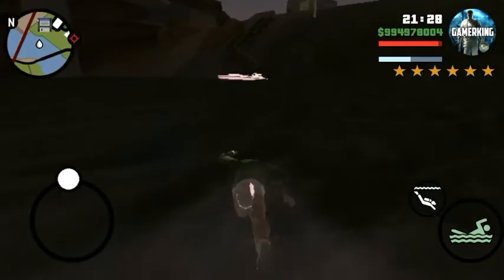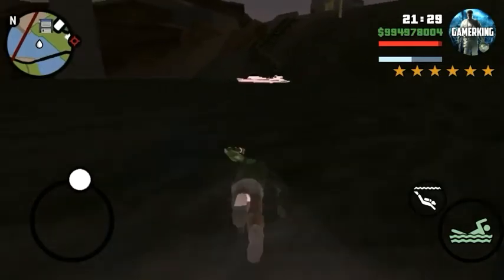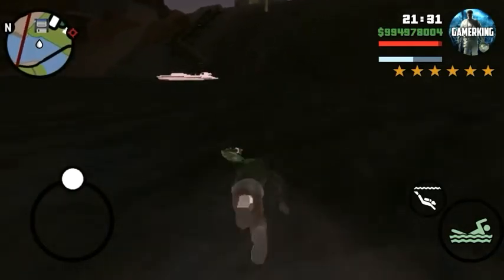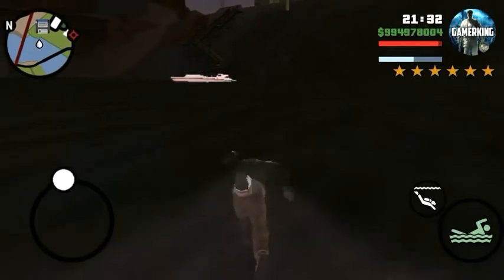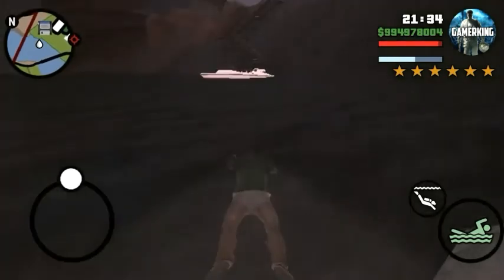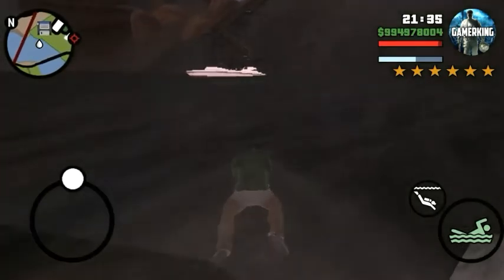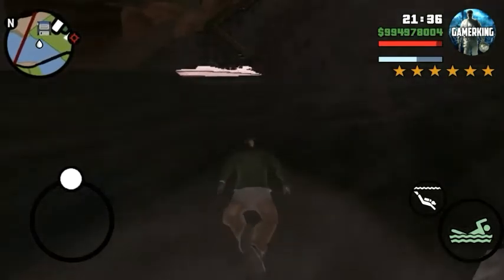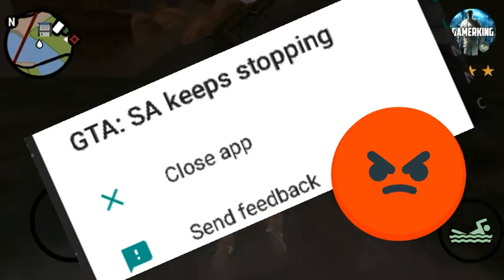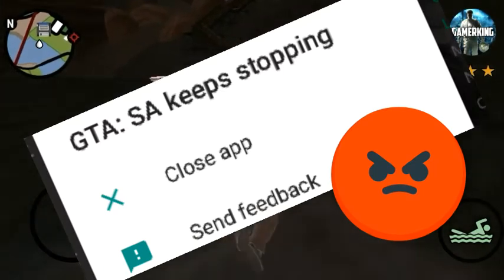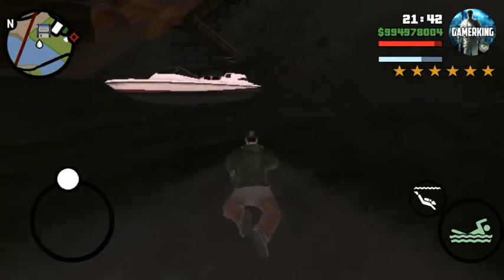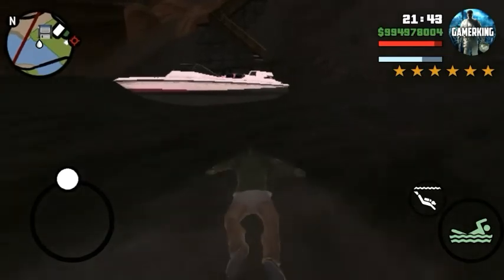Hello guys, it is Mr. Dark Beast here and today I shall be showing you how to fix the notification 'GTA San Andreas has stopped responding' or it just crashes. Let the intro roll and we will get started.